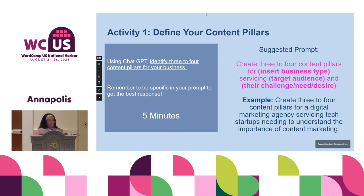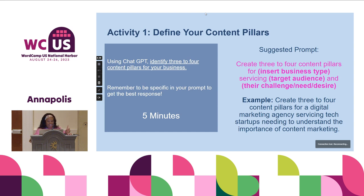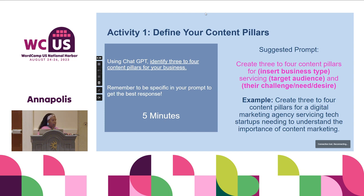Here's your time. You're going to use ChatGPT, and I'm giving you a suggested prompt in pink: 'Create three to four content pillars for [insert your business type], servicing [your target audience], and their challenge, need, desire.' The example is: 'Create three to four content pillars for a digital marketing agency servicing tech startups needing to understand the importance of content marketing.'